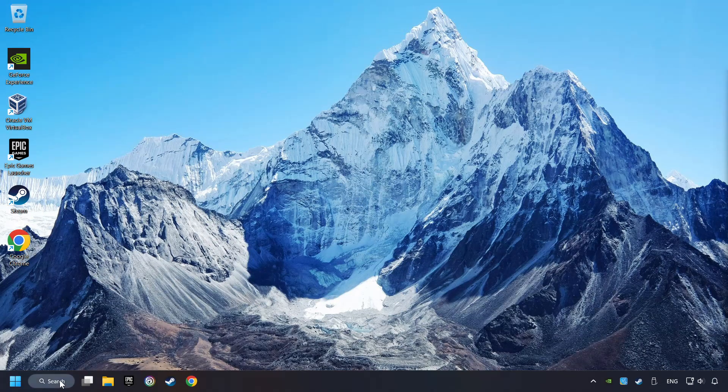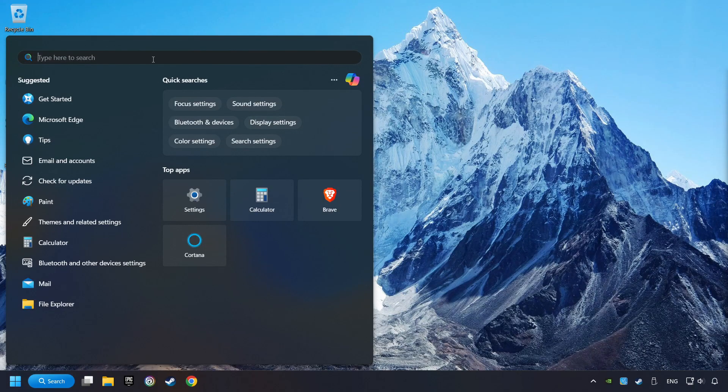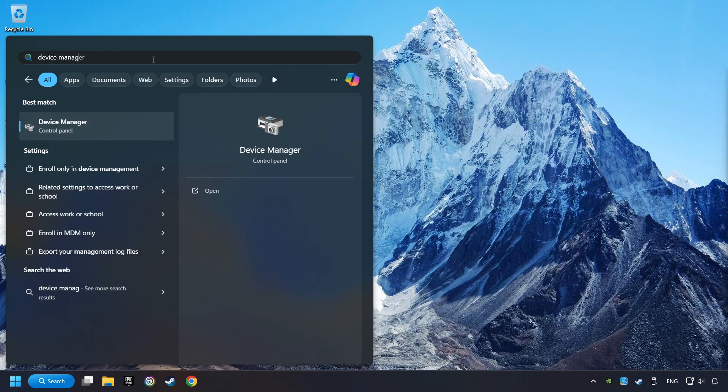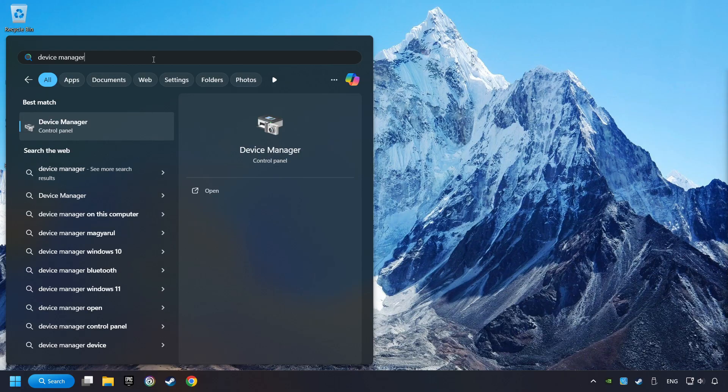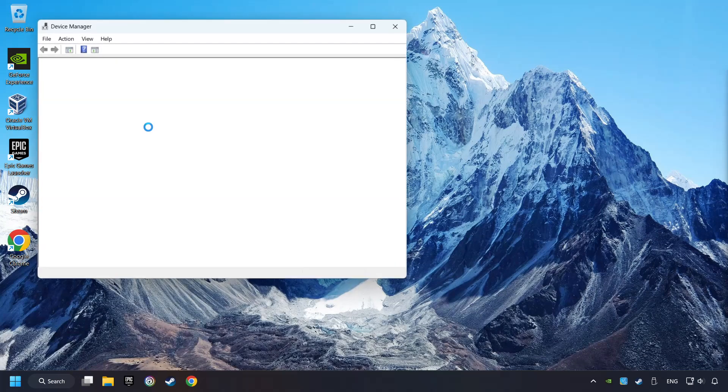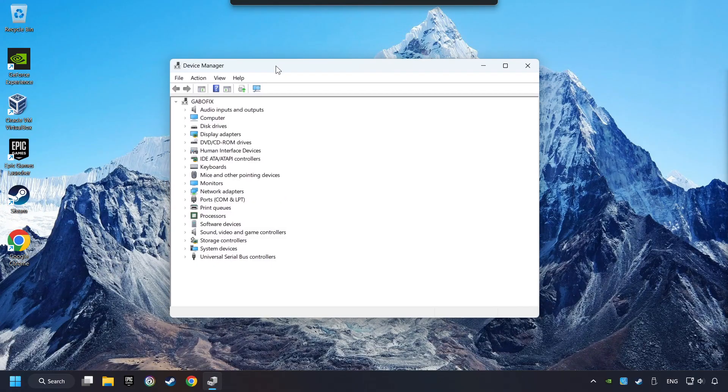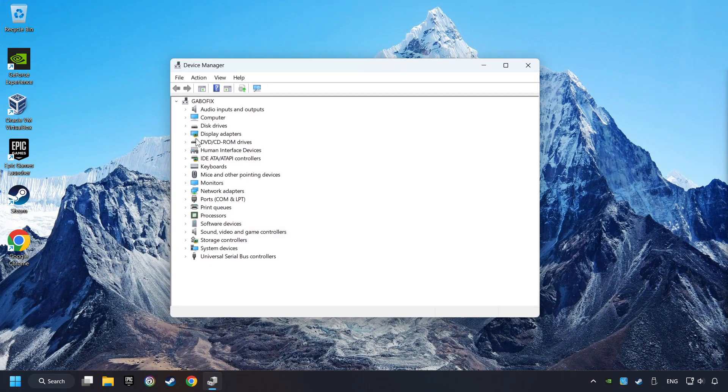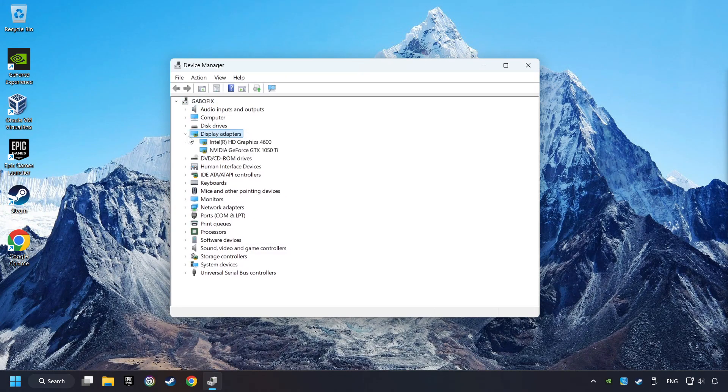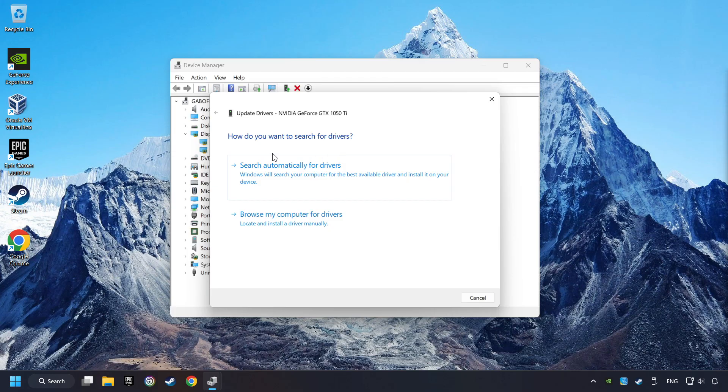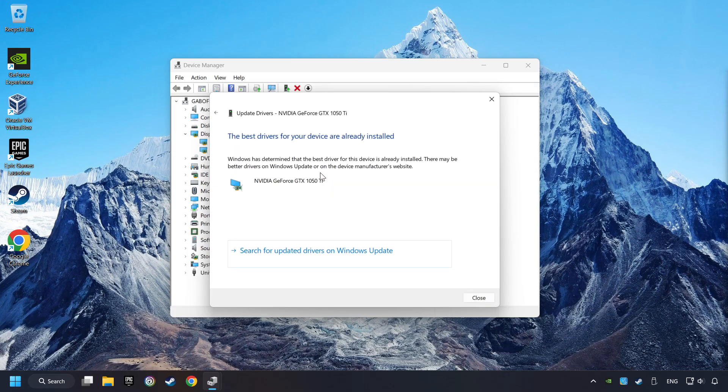Click on the search box and type in Device Manager. Here, you have to click on Device Manager. After that, click on Display Adapters. Then choose your specific graphics card. Right-click and choose Update Driver. Here, you have to click on Search Automatically for Drivers. Then click on Close.